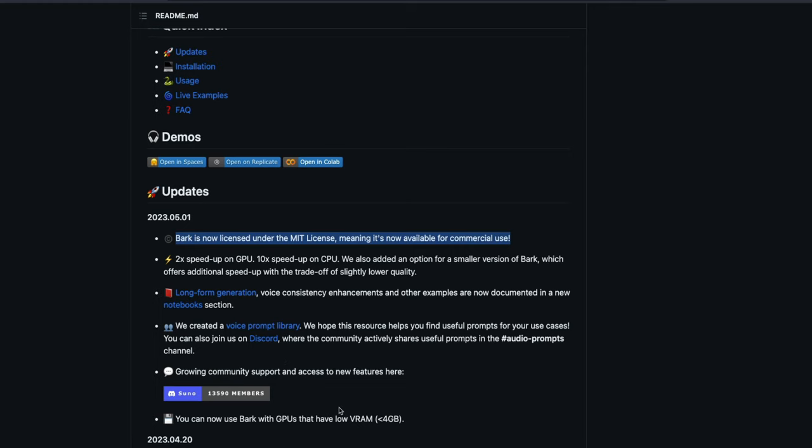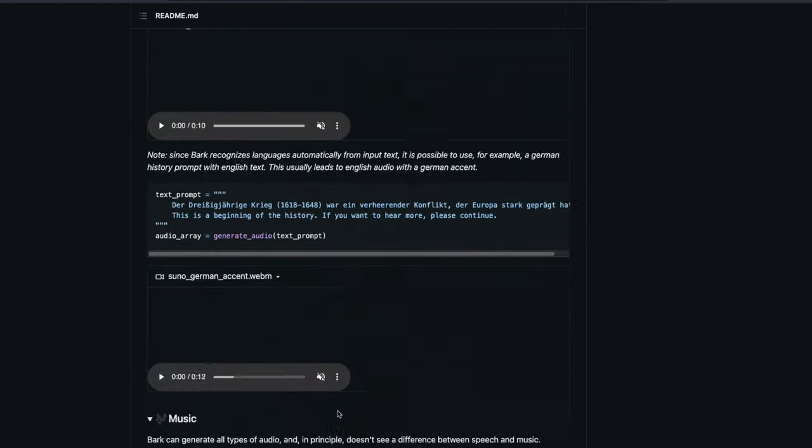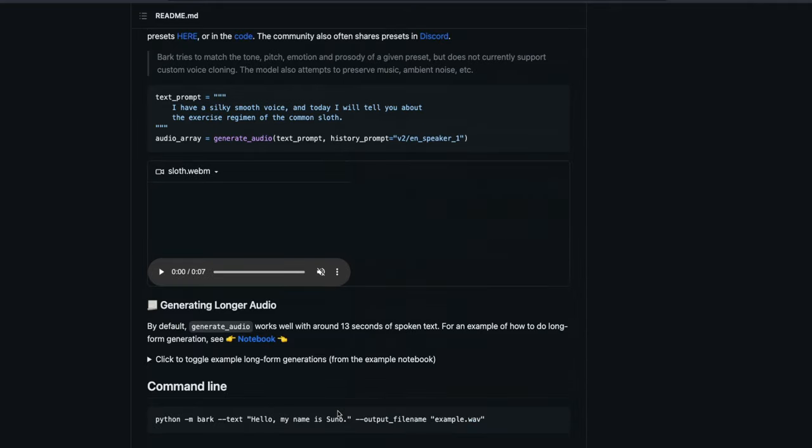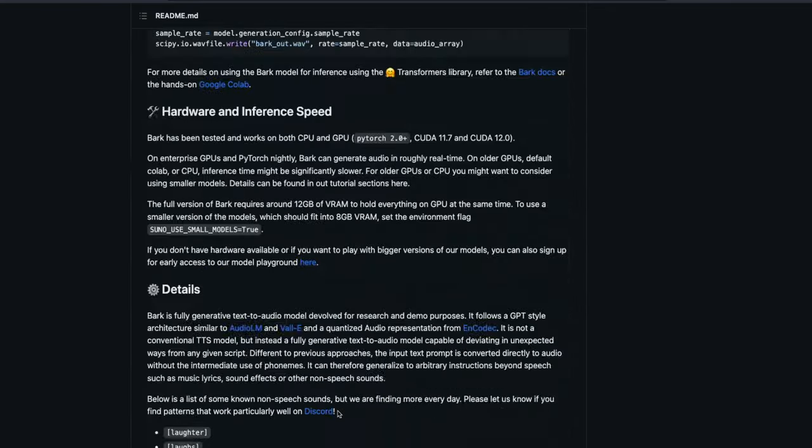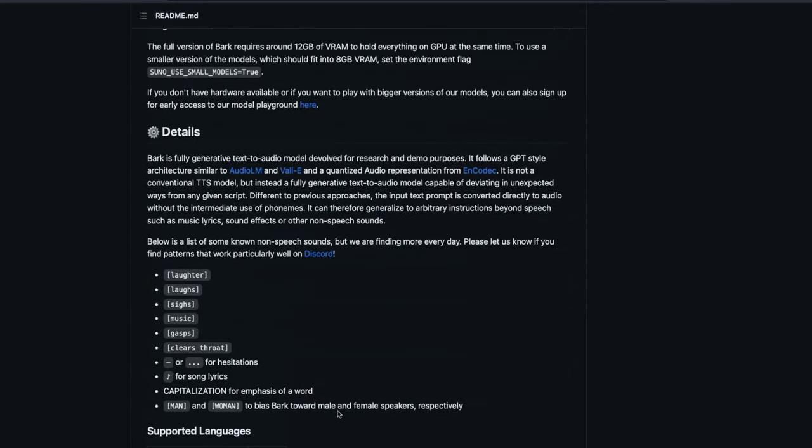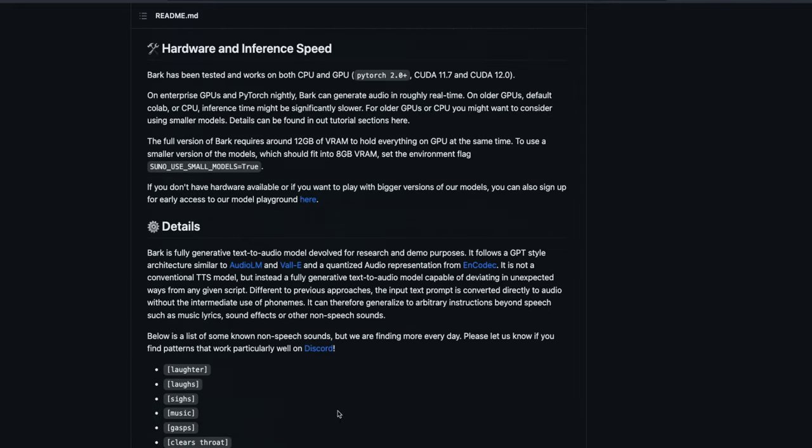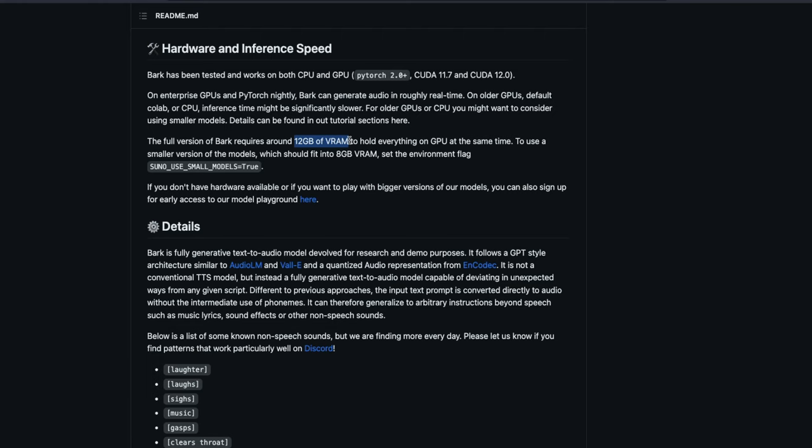Finally, it's not just you always need a powerful computer to generate audio using Bark, but you can also fit it in a low resource machine. For example, without any suppression, Bark would require at least 12 GB of VRAM, the graphics RAM of your GPU. But if you want, let's say you have got a old GPU, like something like 2090 or 3070 from NVIDIA, then you can fit Bark in those GPUs, even if you have got 8 GB of VRAM or graphics memory, just by simply setting the environment flag saying suno_use_small_models equals true.